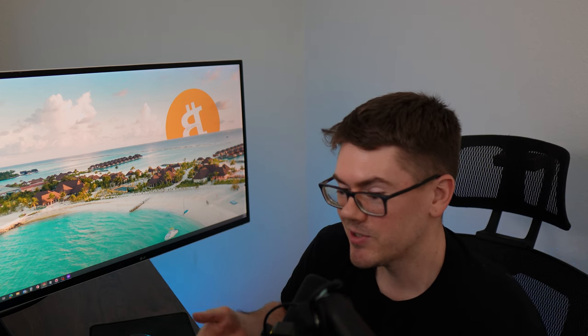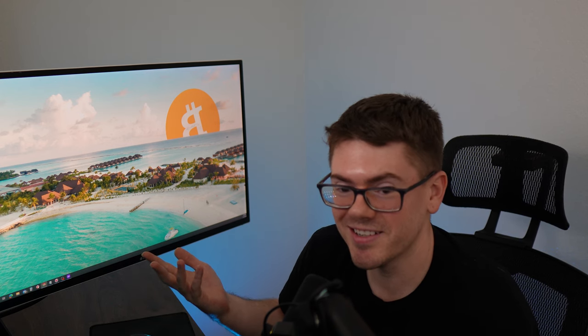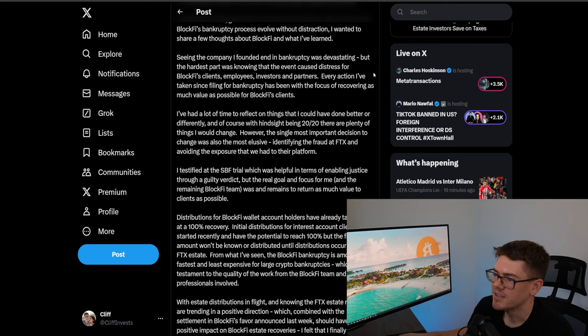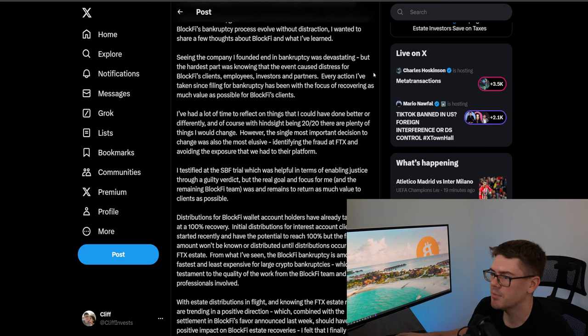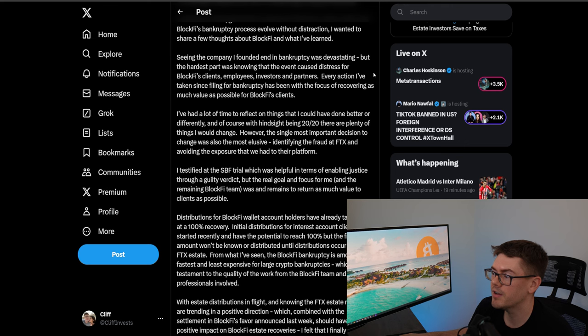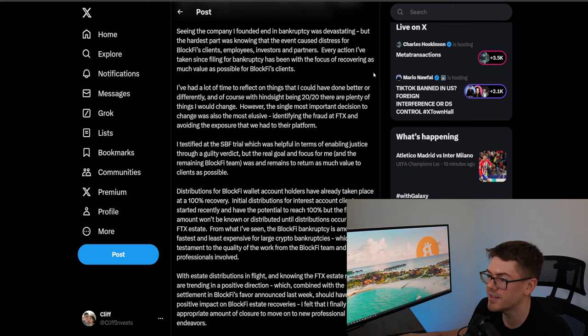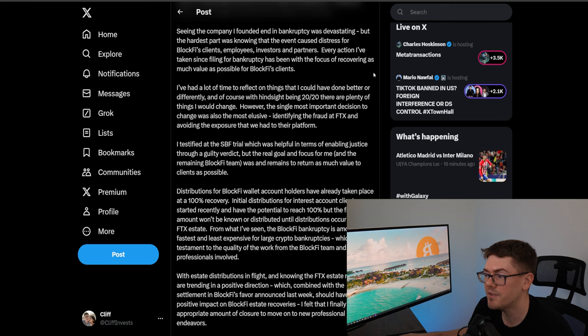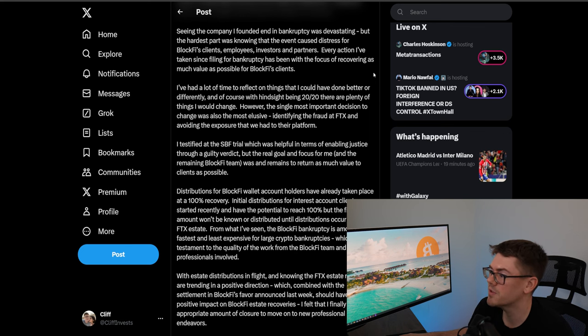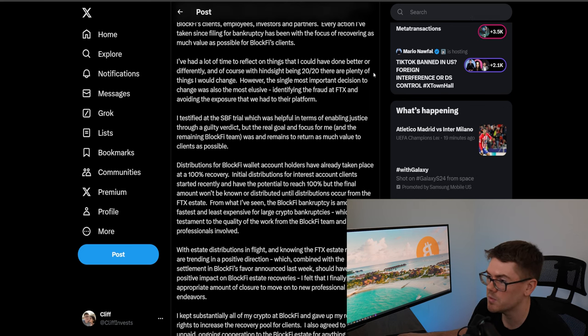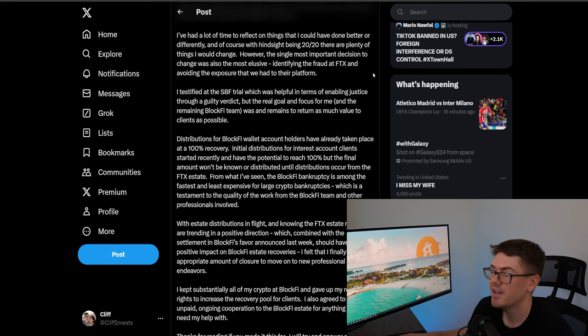So again he's admitting he spent two plus years away from his twitter account and not giving any of his customers any information he just left them in panic. He says seeing the company I founded in bankruptcy was devastating but the hardest part was knowing that the event caused distress for BlockFi's clients, employees, investors, and partners. Every action I've taken since the filing for bankruptcy has been with the focus of recovering as much value as possible for BlockFi's clients.